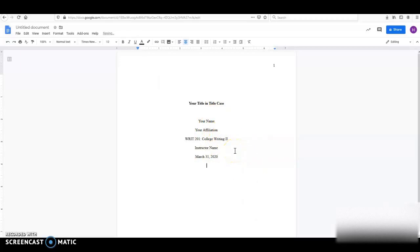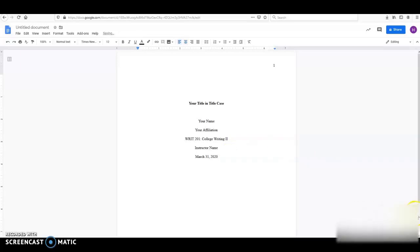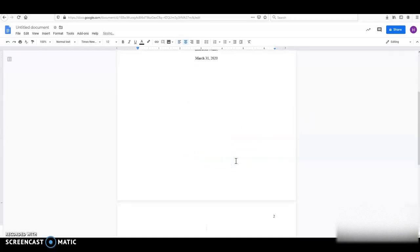Now, to get to the next page, you don't want to press Enter a whole bunch of times because Microsoft Word is going to keep track of that. So we are going to hit Control-Enter. That's going to bring us to the next page.